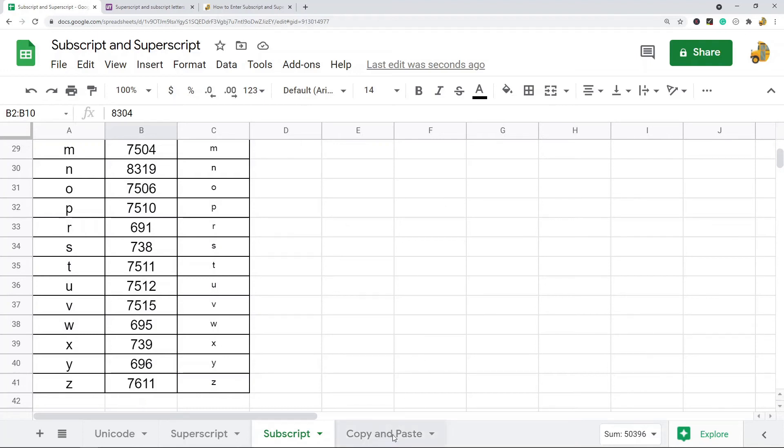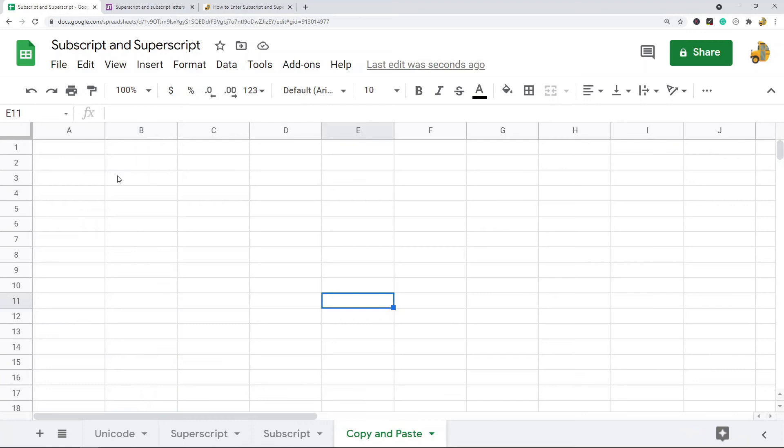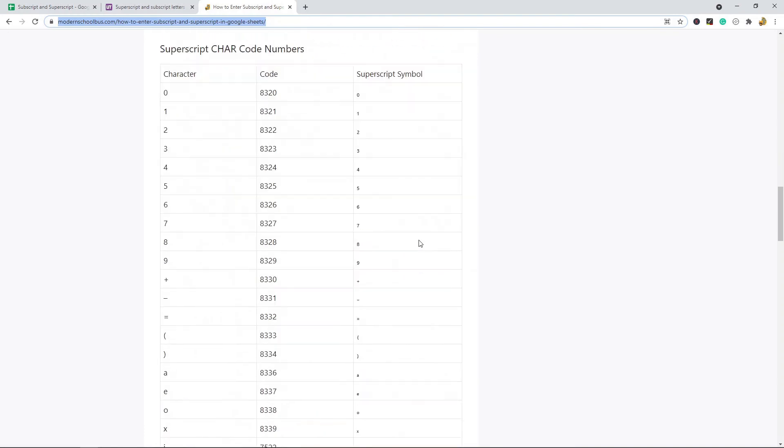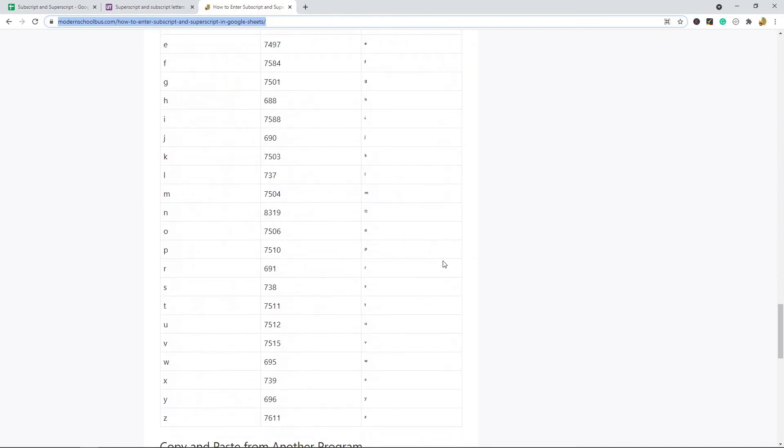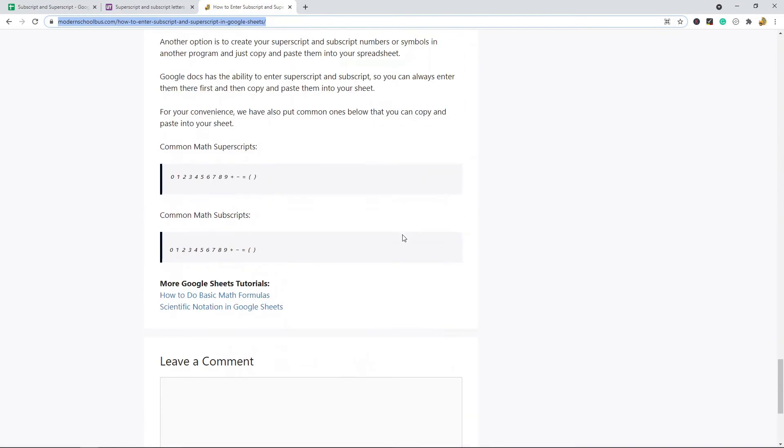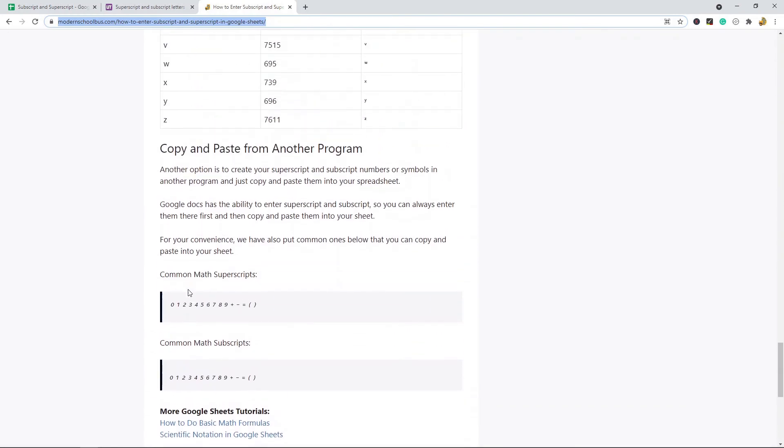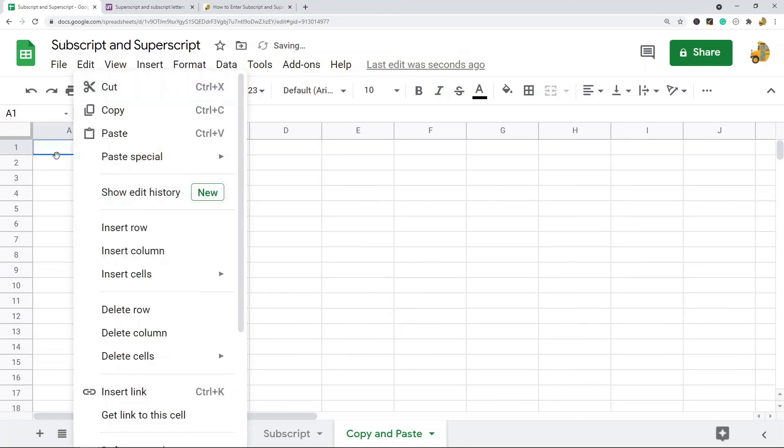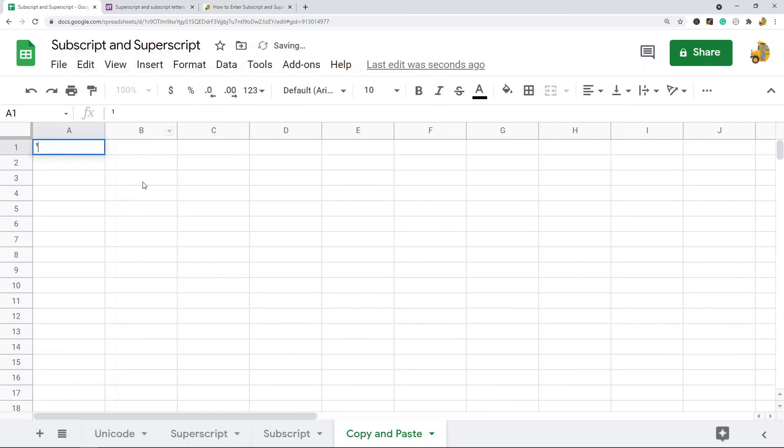The last method is simply copying and pasting. It's kind of similar to the first method. You can make the superscript and subscript symbols in Google Docs if you want and copy and paste them. Or again, I'll have a link to my blog post in the description—I have these common subscript and superscript ones there. You can just take them from there and copy them and paste them into your spreadsheet if you want.